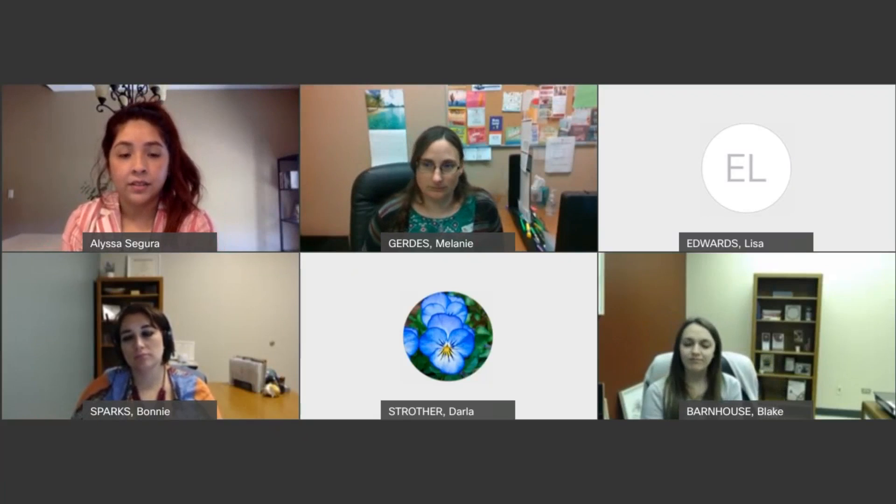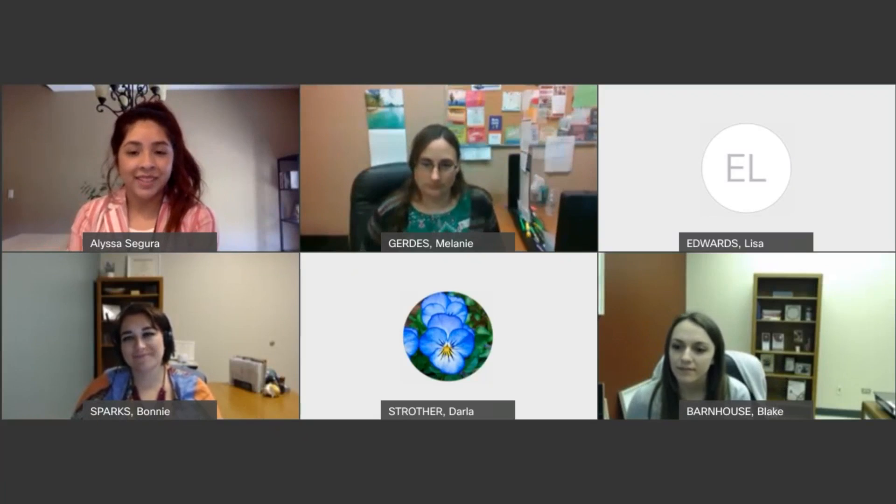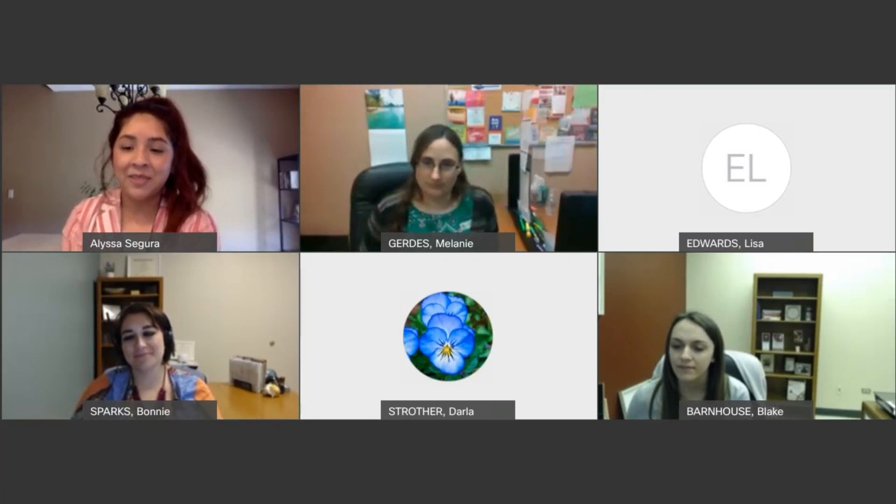This is Darla — I don't have any questions but I really enjoyed the presentation. Thank you so much.